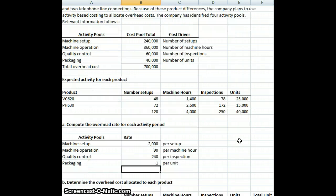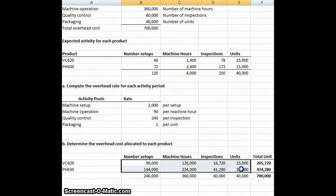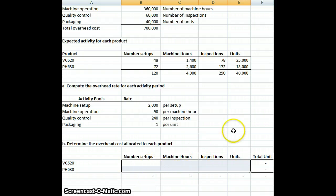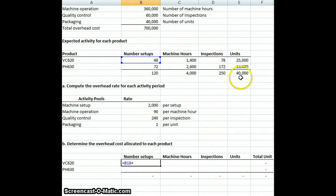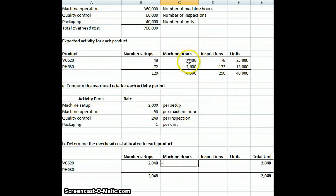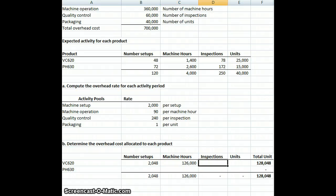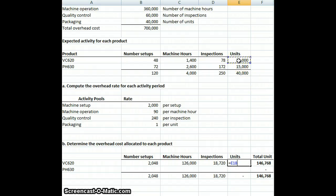Now, determining our product cost for each — all we need to do is take these rates and decide how much to allocate. For product VC620, we have 48 setups times $2,000 per setup. For machine hours, we have 1,400 machine hours times $90 per machine hour, giving us $126,000 allocated. For inspections, we're expecting 78 inspections times $240 per inspection. And then we're planning on processing 25,000 units times $1 per unit. This gives us our total cost allocated to that product.